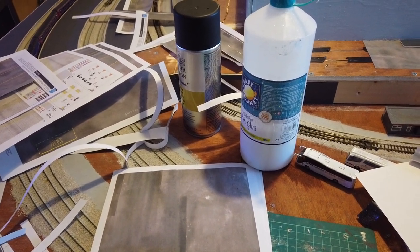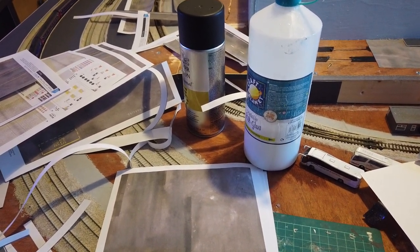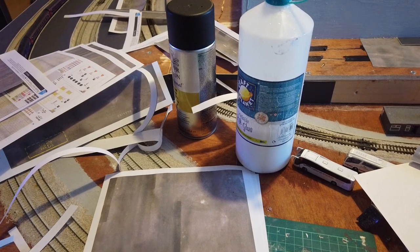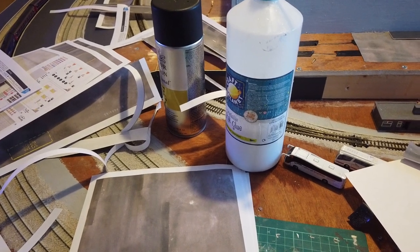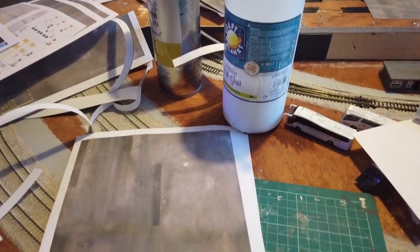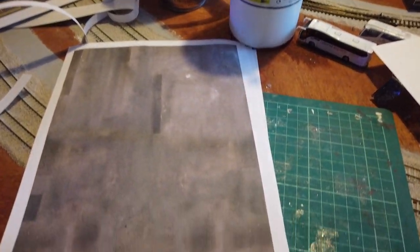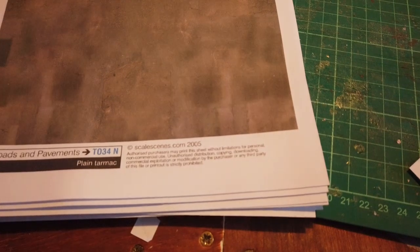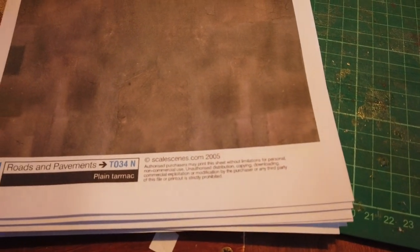Hi guys, welcome back to another video here at Rule 1 Model Railways. Today I want to show you Scale Scenes printable scenery.